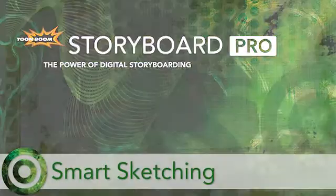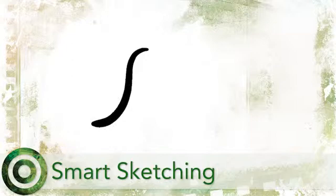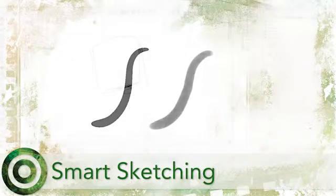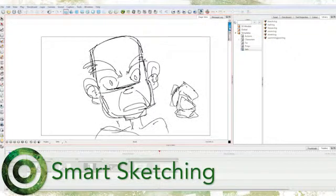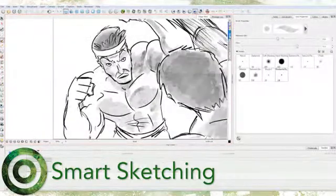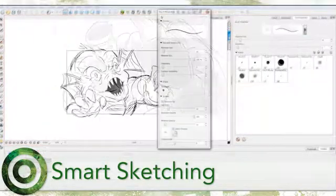In Storyboard Pro, you have the ability to draw with either vector or bitmap drawing tools. In addition to the time-proven vector tools, you can draw with different styles and bitmap textures for full artistic freedom.